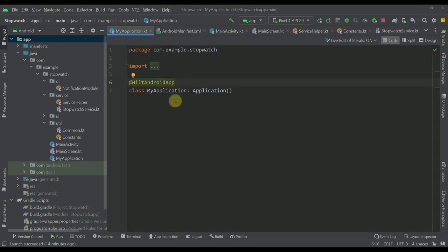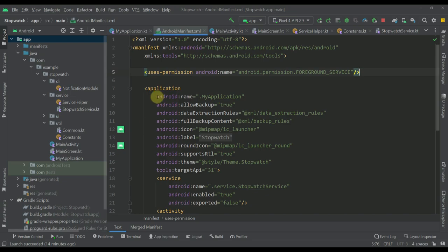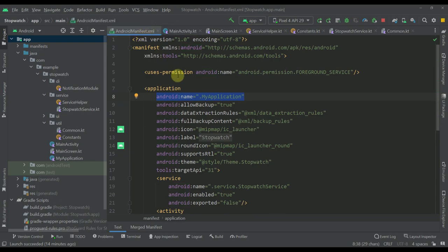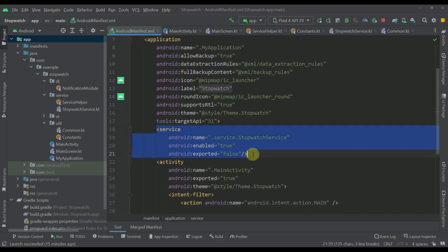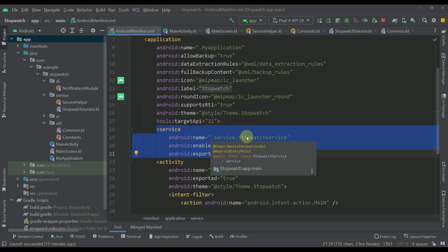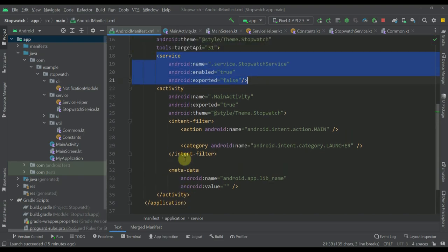I have created one Application class for the sole purpose of adding the @HiltAndroidApp annotation to use the Dagger Hilt library. After you create this Application class, you need to add the 'name' attribute in your AndroidManifest file. In this manifest file we have only one permission — foreground service — because we are going to use a foreground service along with a bound service. Down below we have declared the one service we're using, called StopwatchService, located in the service package.